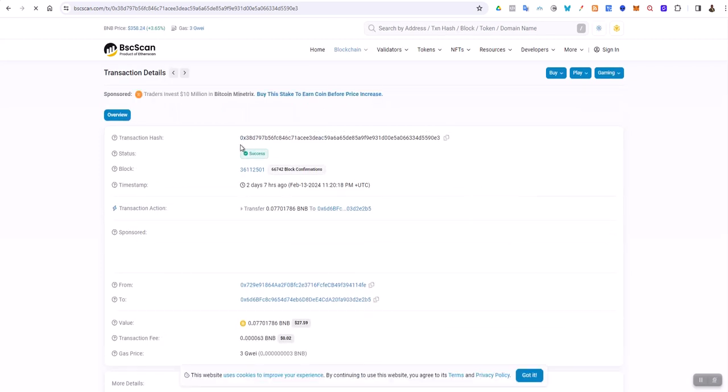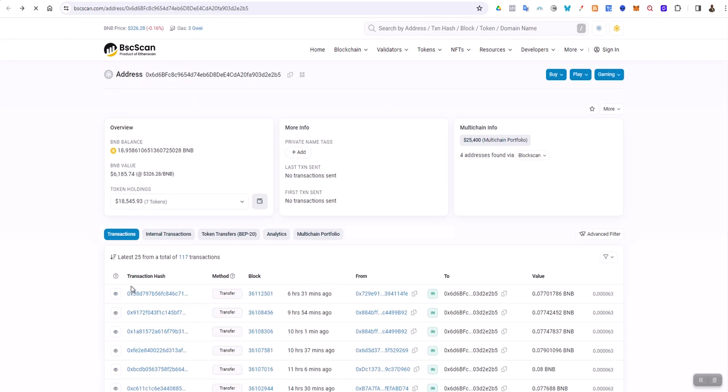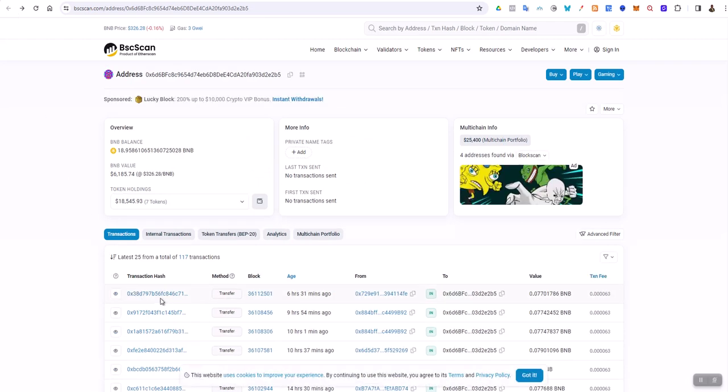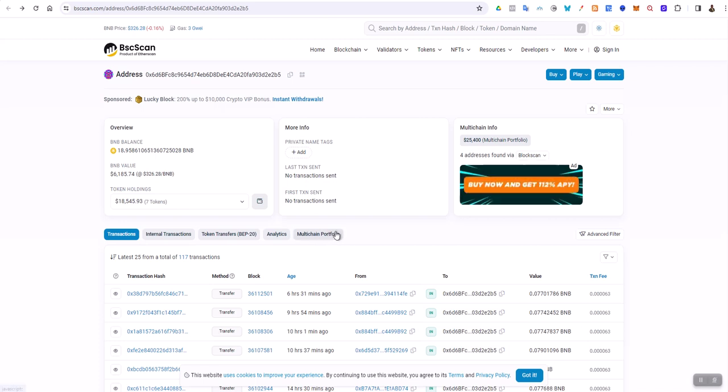It gives you the transaction hash here and you can just copy it. Now let us look here for other things: token transfers, internal transfers, multi-chain portfolio.